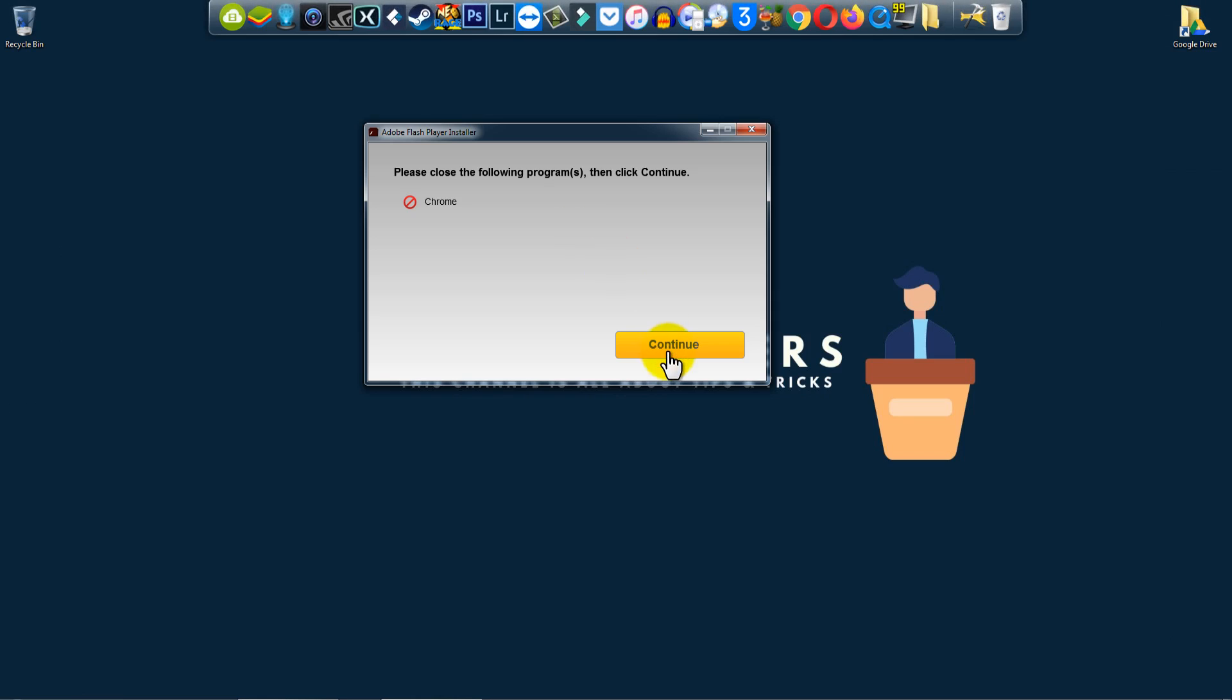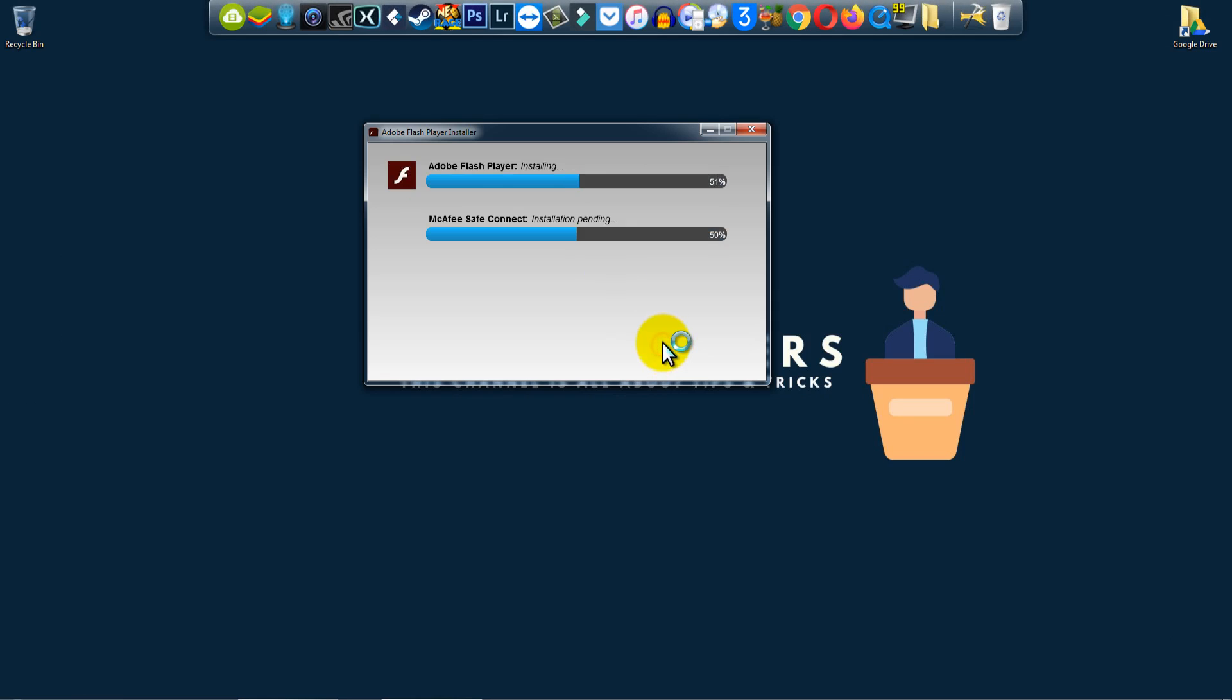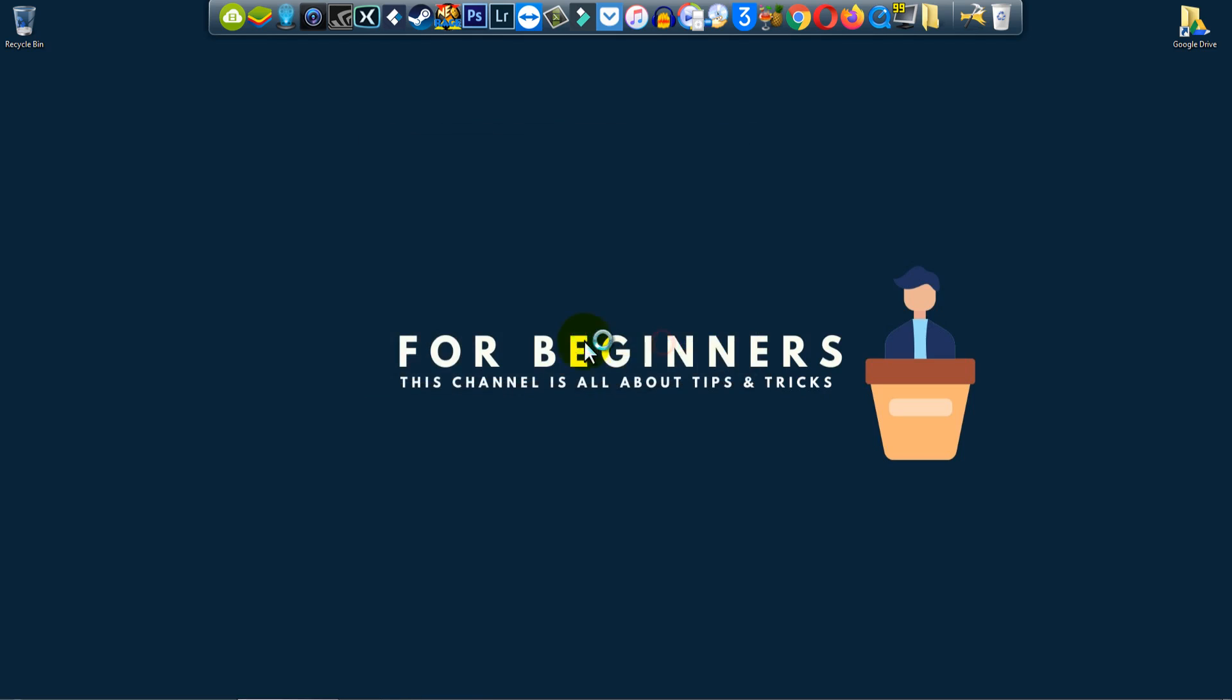Okay, now click on Continue. It is installing - wait for a few seconds and you will see Adobe Flash Player completed and McAfee also completed. Just click on Finish.